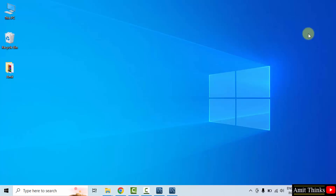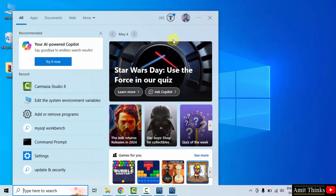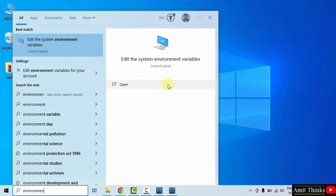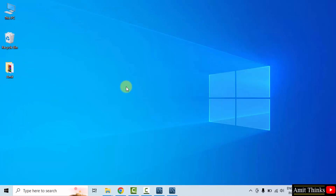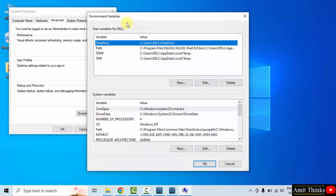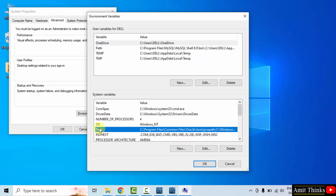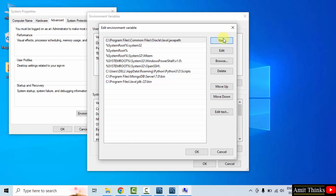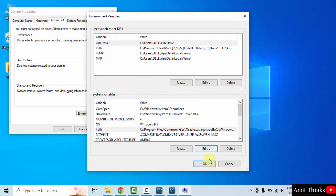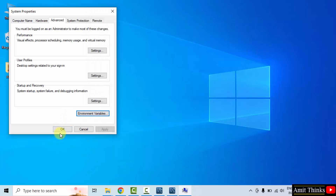Right click copy. Go to Start, type Environment Variables, and click on Edit the System Environment Variables. That is open. Under Advanced, click Environment Variables. Go to System Variables, double click the Path variable. Click New, right click and paste the same MySQL Bin path. Click OK, OK, and the last OK.